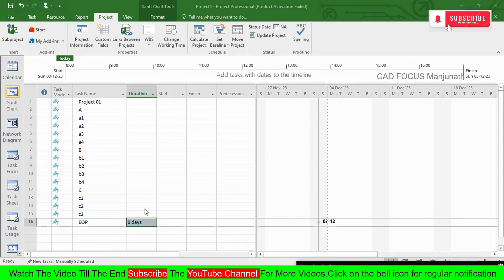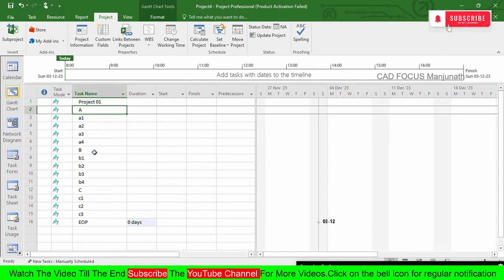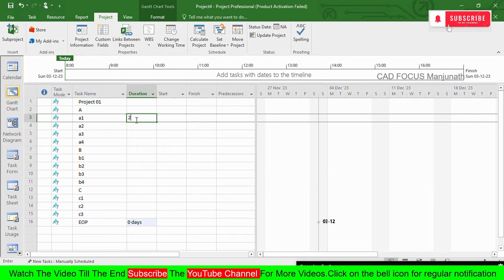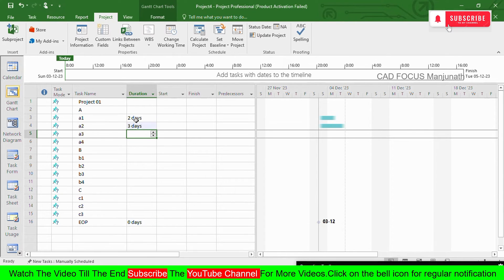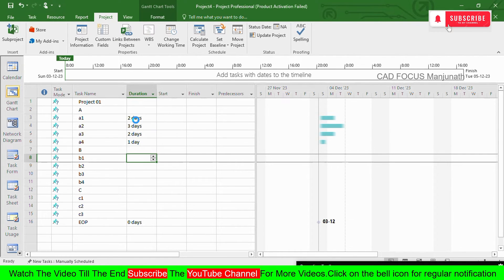After setting the calendar, we need to enter durations for the activities. Capital letters A, B, and C are the main tasks (WBS headers), while the small-letter items like A1, A2, etc. are sub-tasks or activities. We need to enter durations for these activities.